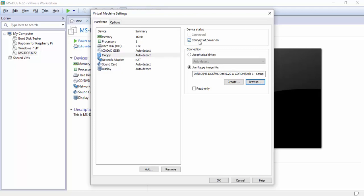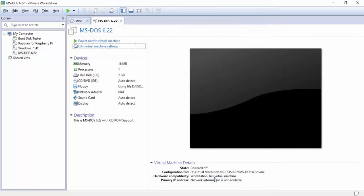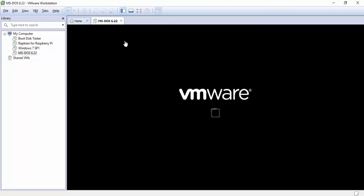So now it went ahead and mounted this. We want to make sure that connected at power on is always on and hit OK. Now from here let's go ahead and boot this computer up.